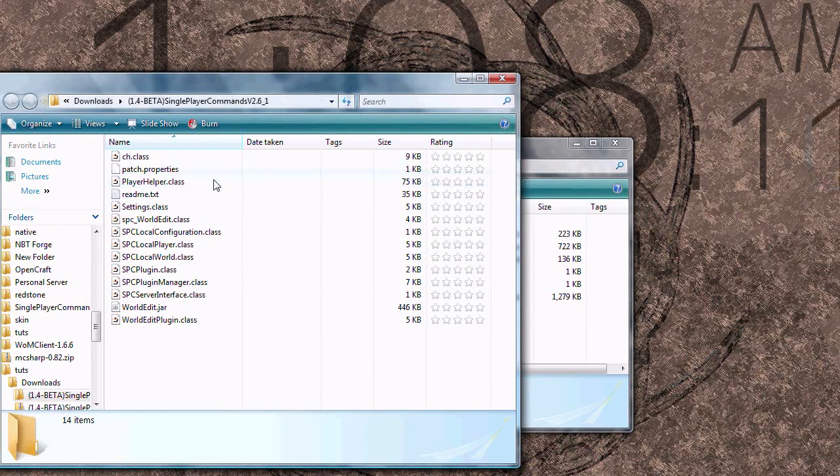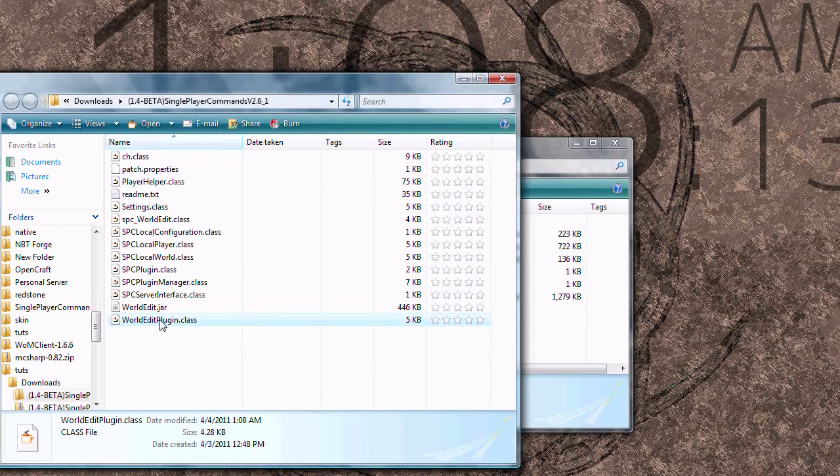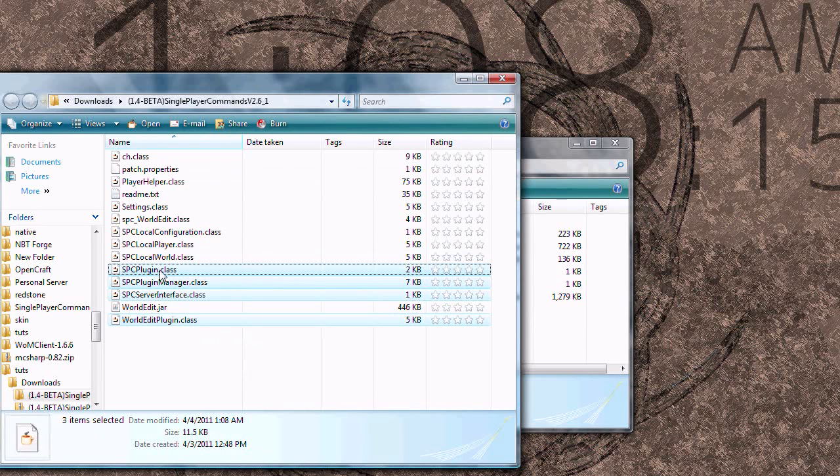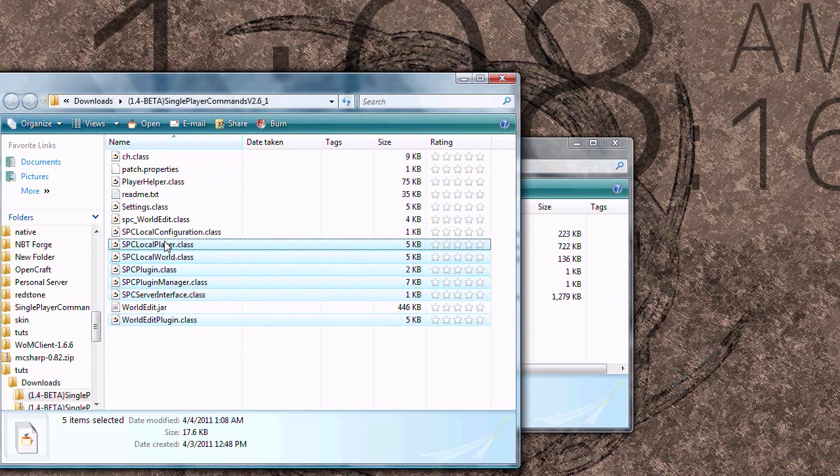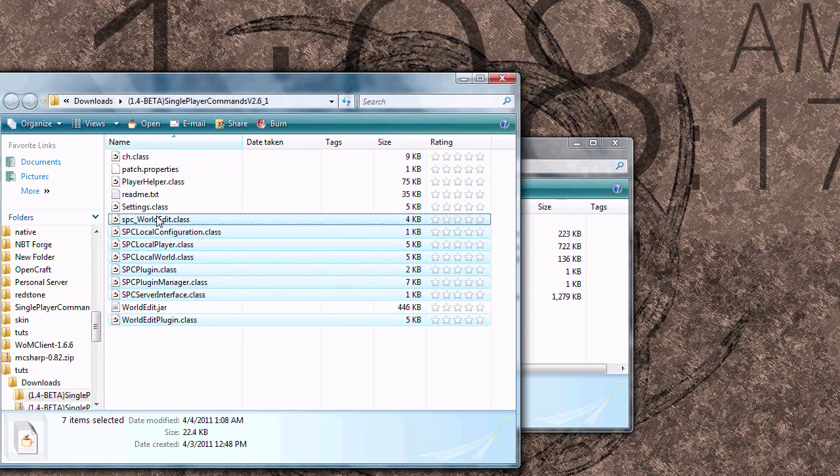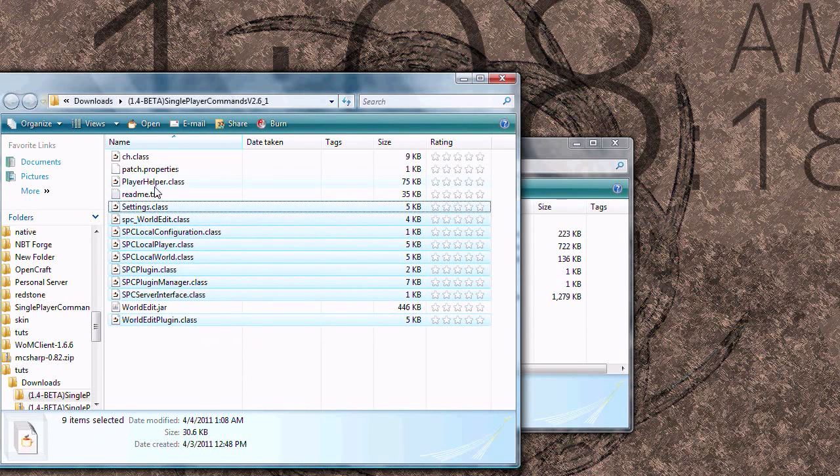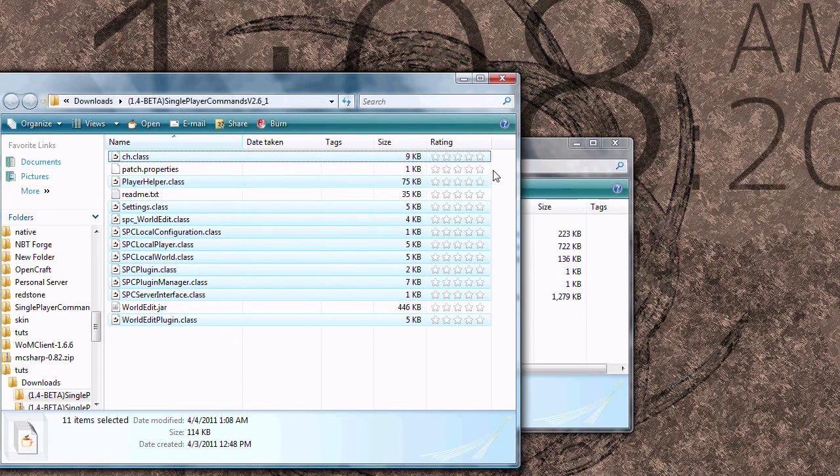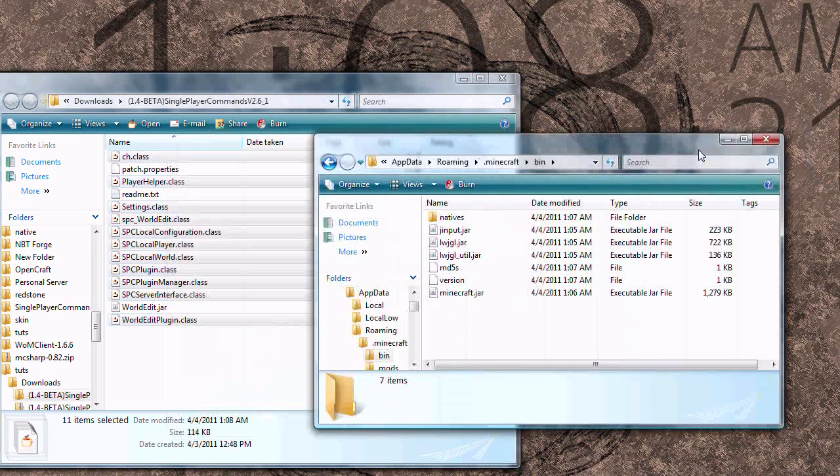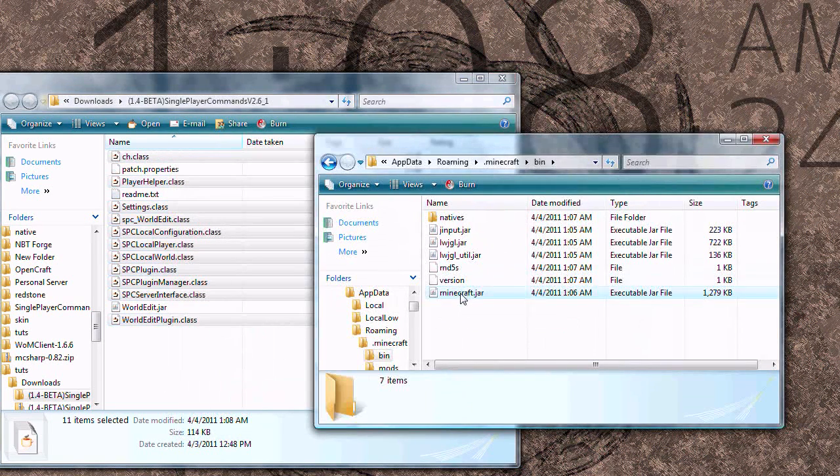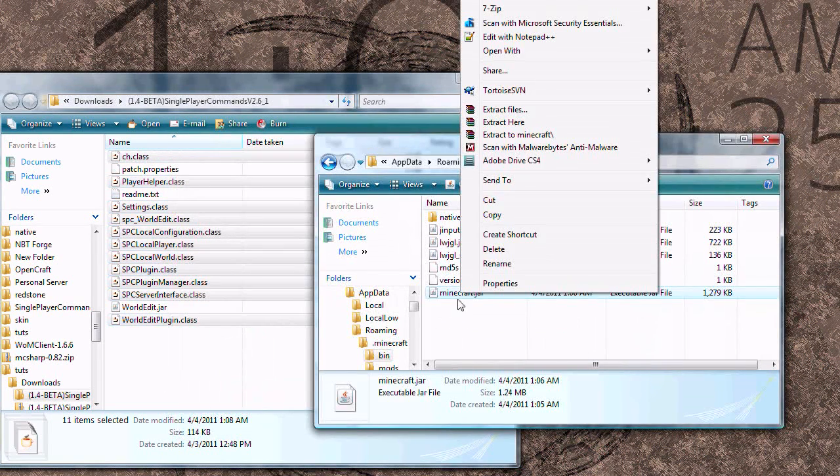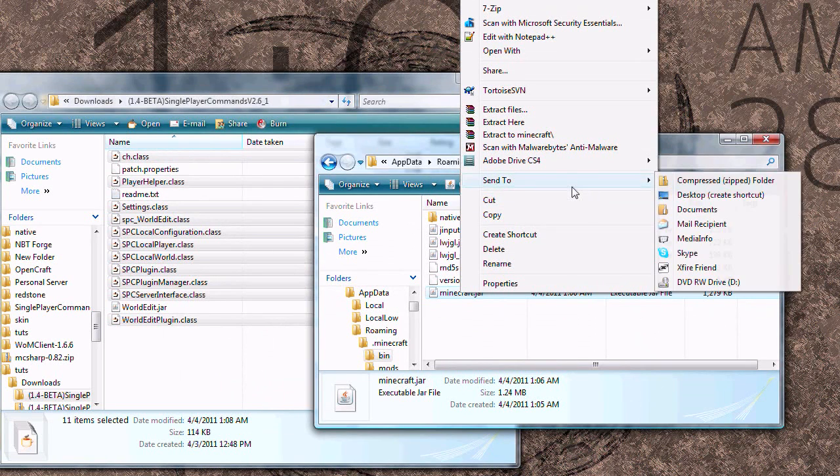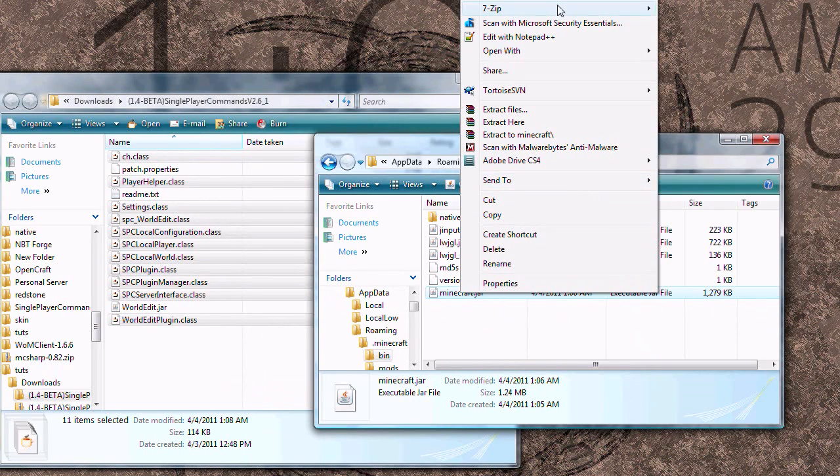Alright, now you want to highlight all of the class files. And over in your bin folder, open up Minecraft.jar, and whichever archive manager you're using. I'm using 7-zip.